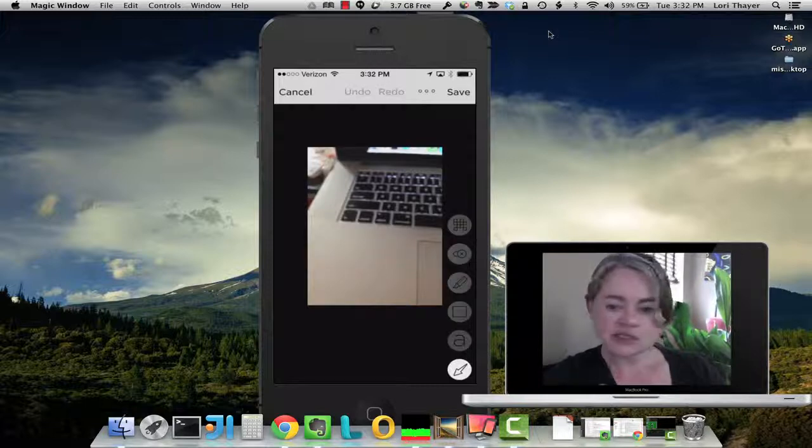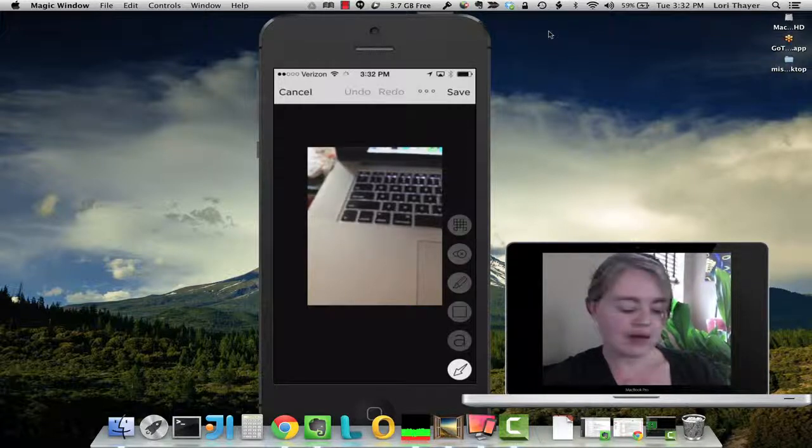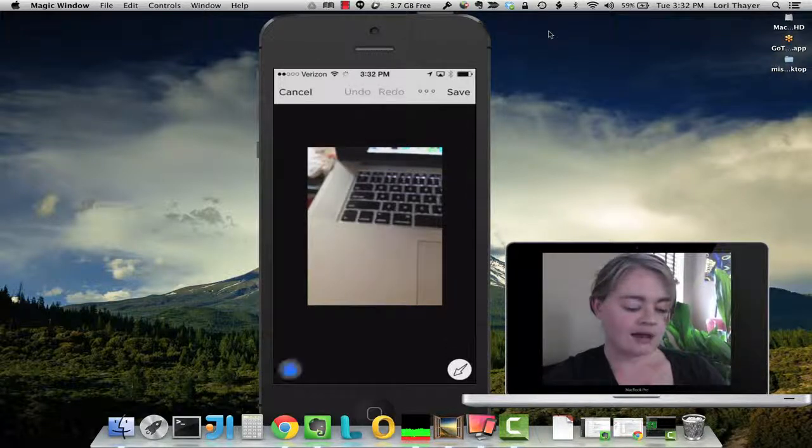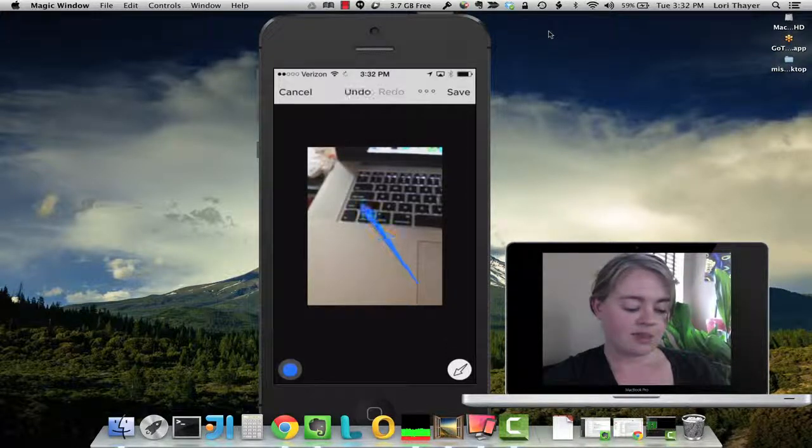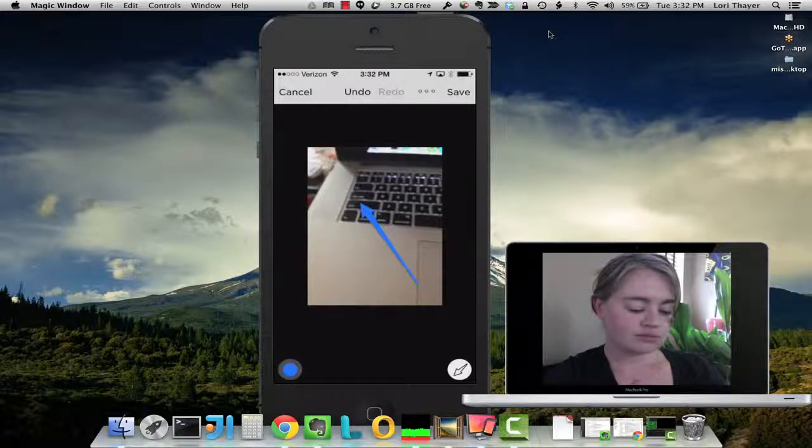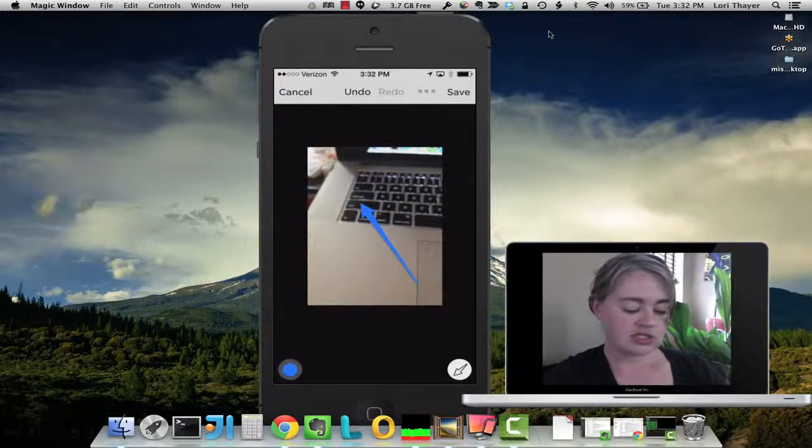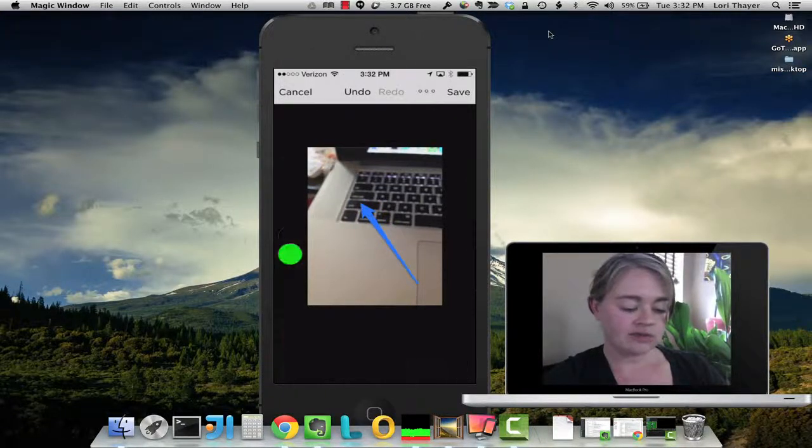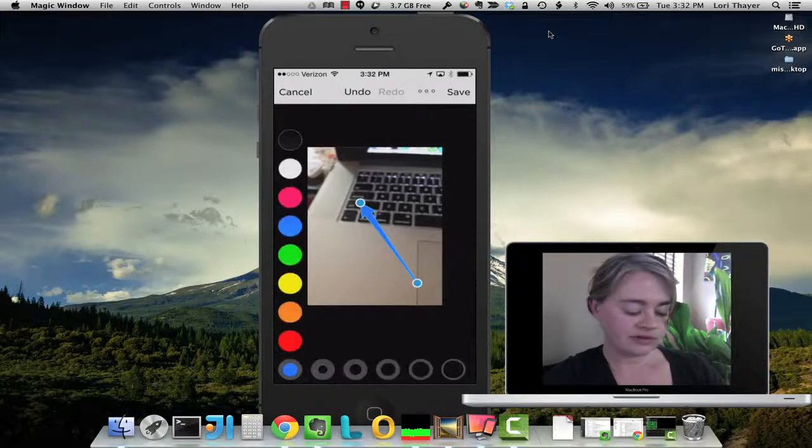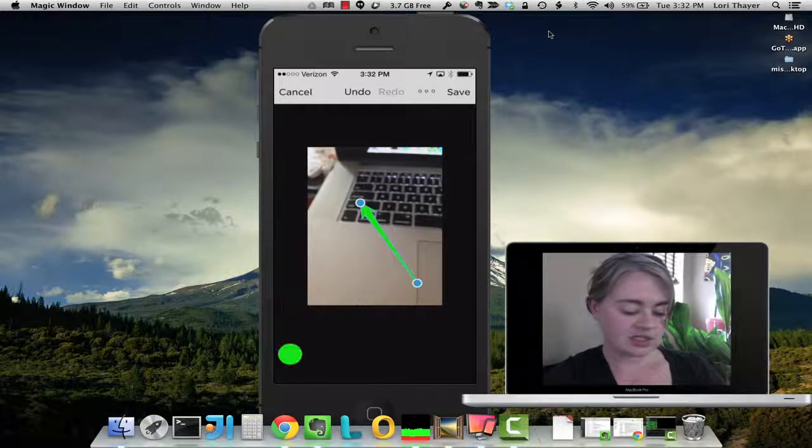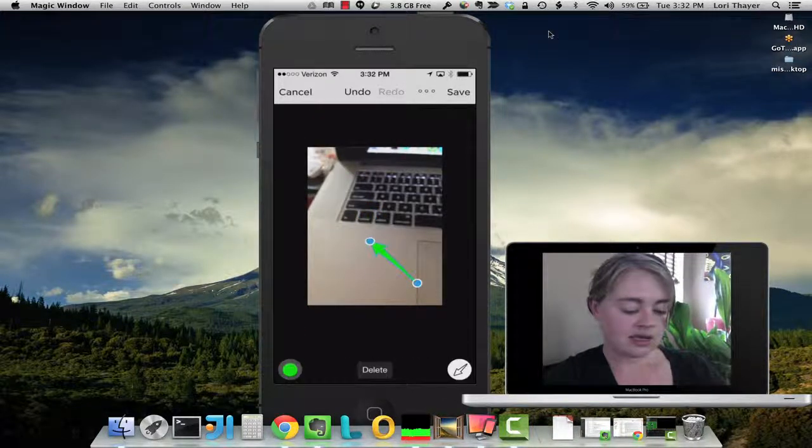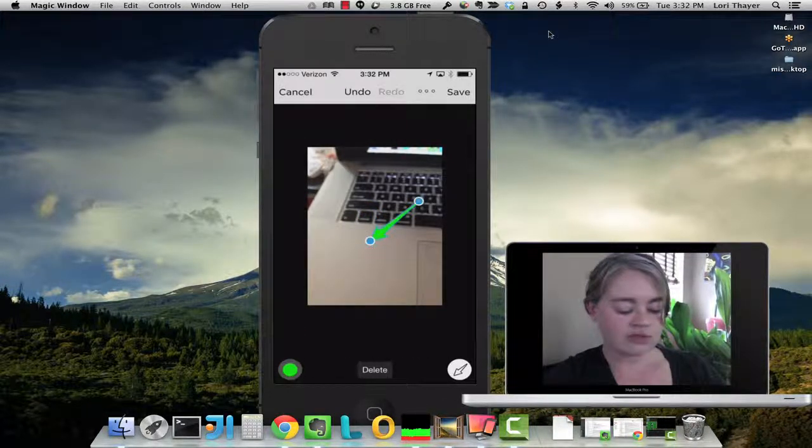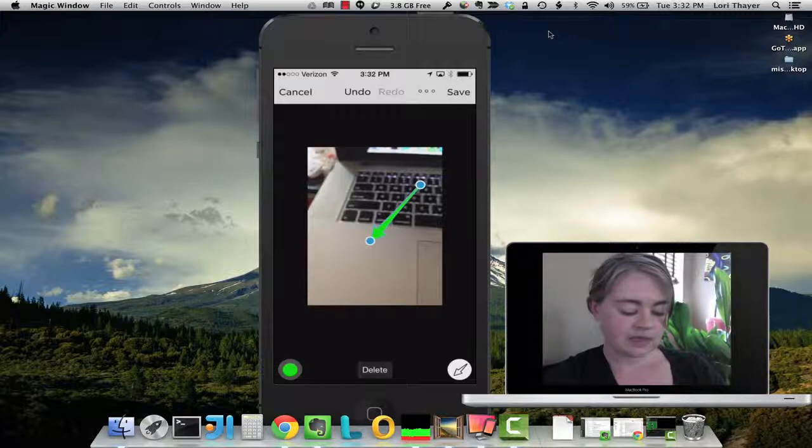So you can see on the right, I have options to add an arrow. I can change the color of the arrow if I select it and then change the color. And I can move the arrow around. Now we'll delete that.